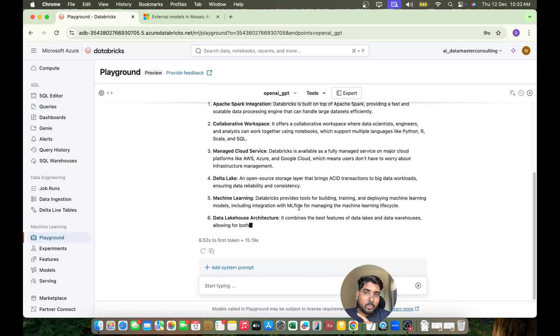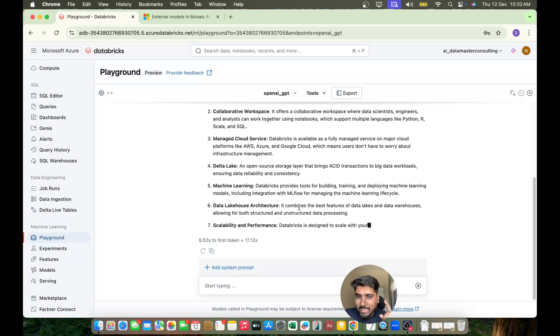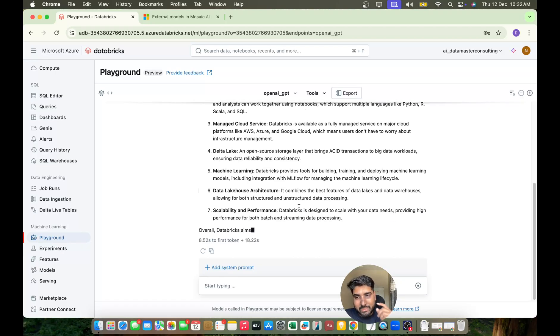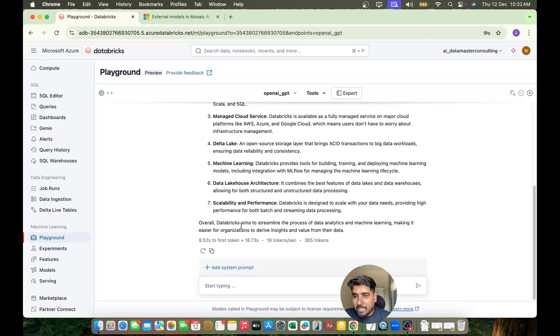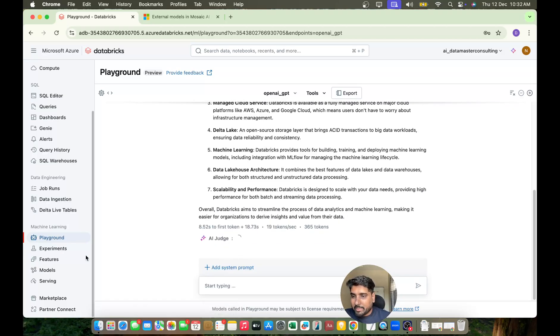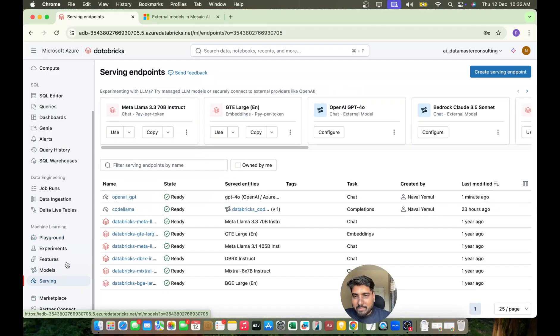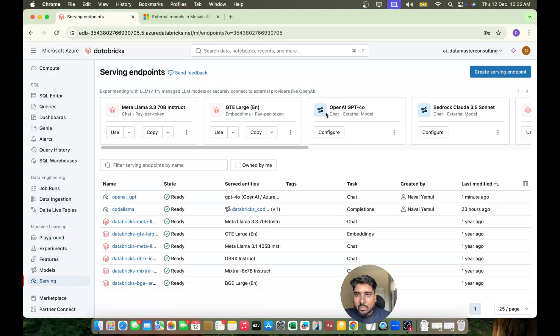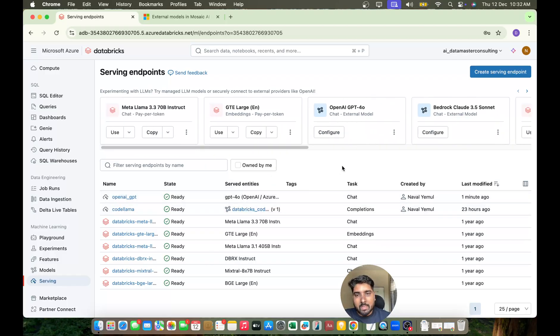So with an external model, we created a serving endpoint in Databricks Model Serving and used it in the Playground. That's all for this video. I hope you understood how you can create your own serving endpoint - it might be your custom model or external models.